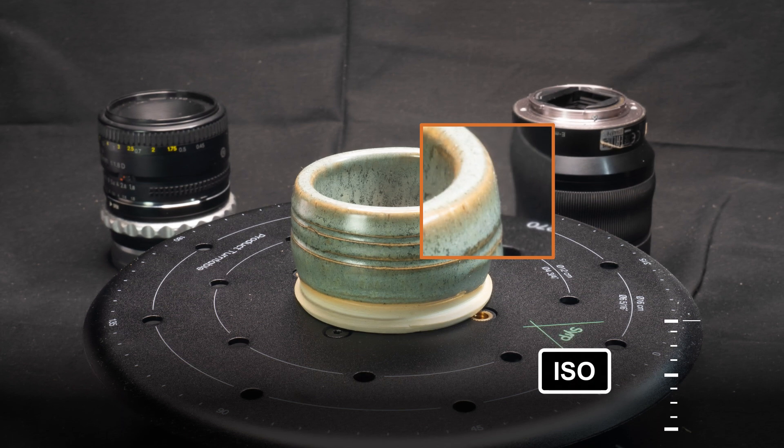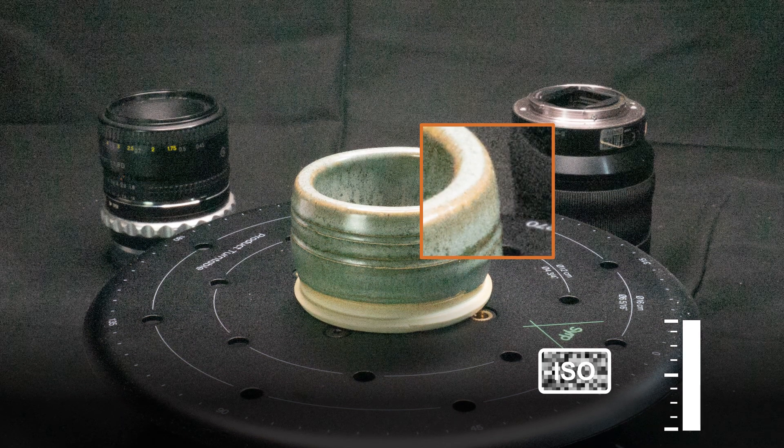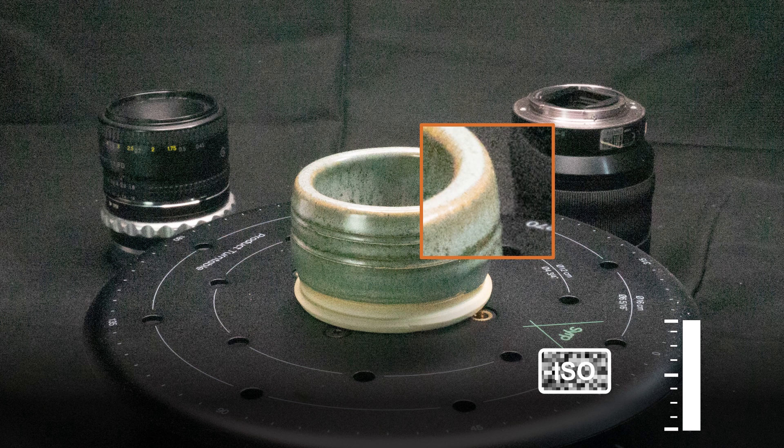And finally, ISO overloads your camera sensor a bit, leading to much noisier or even blurry results.